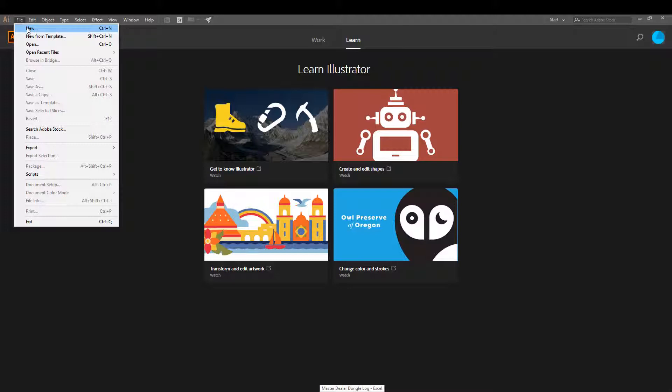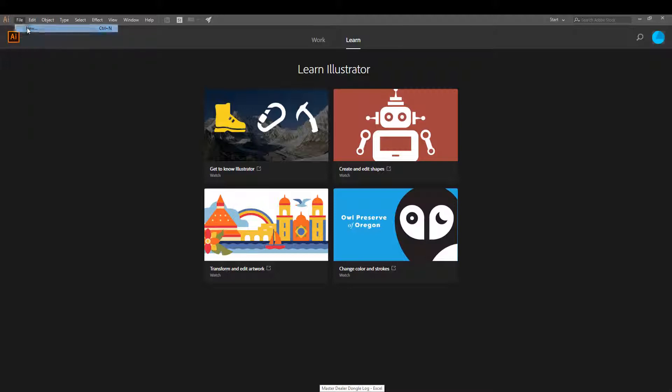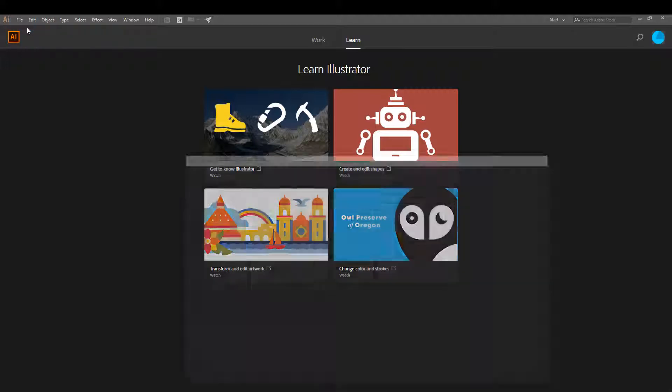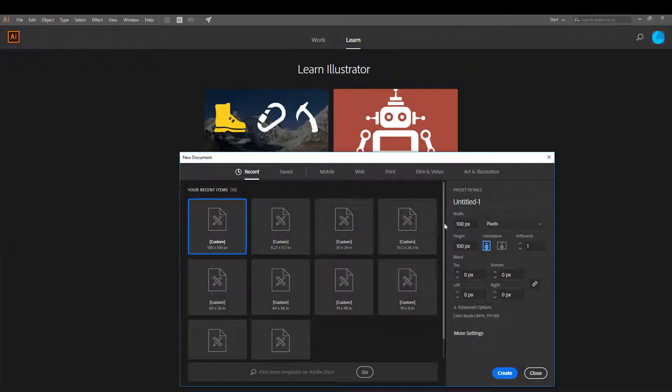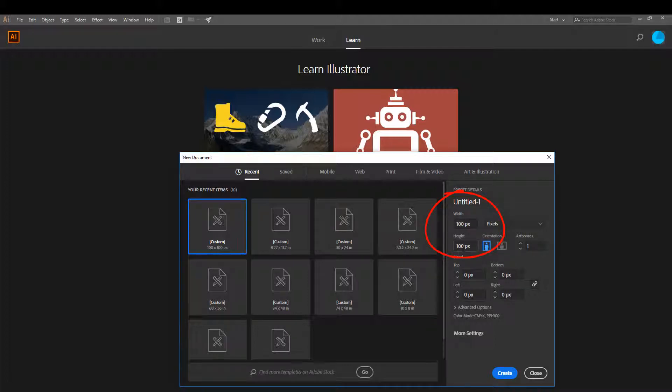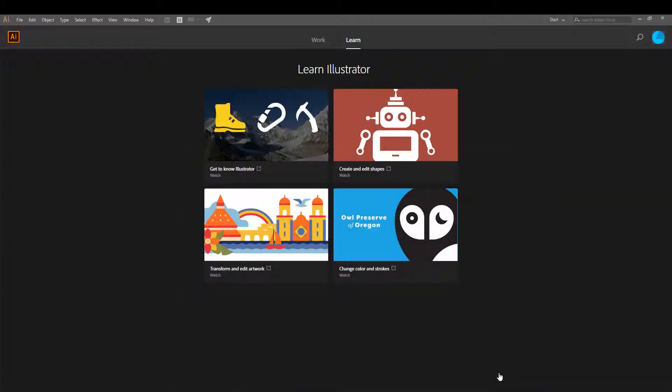First, start a new file. It is best to set your artboard at 100 by 100 pixels. For this project, I will title it as Turtle.